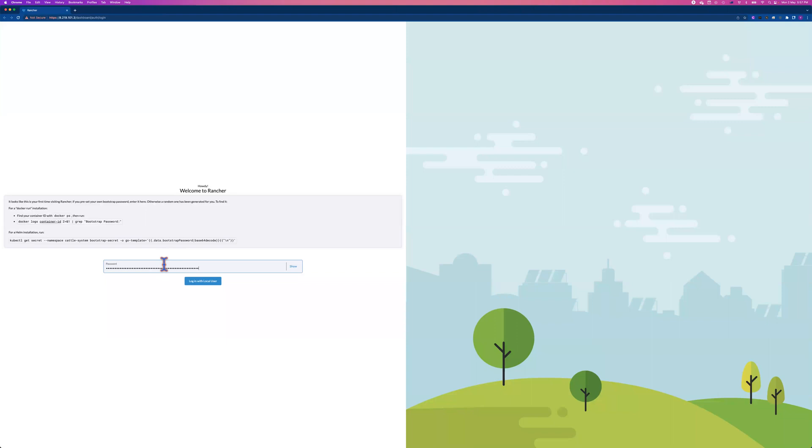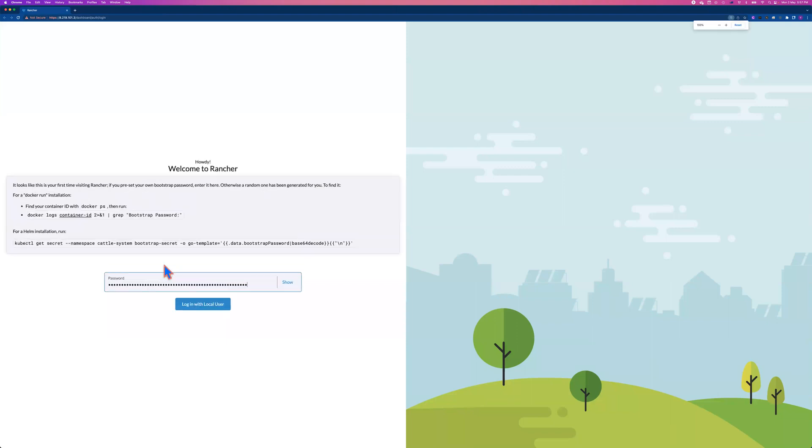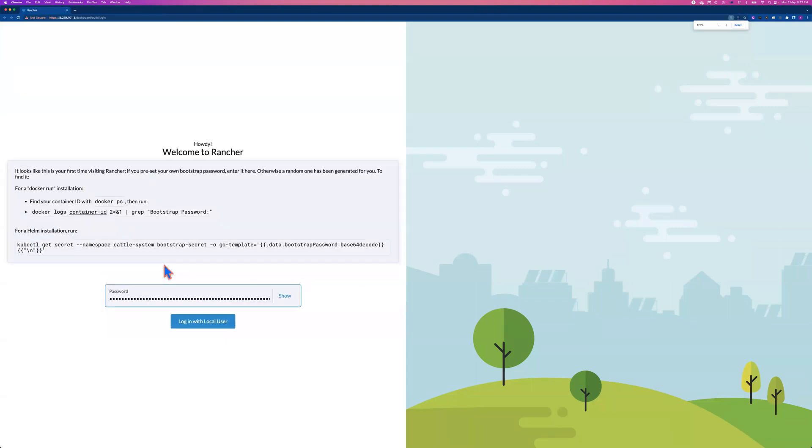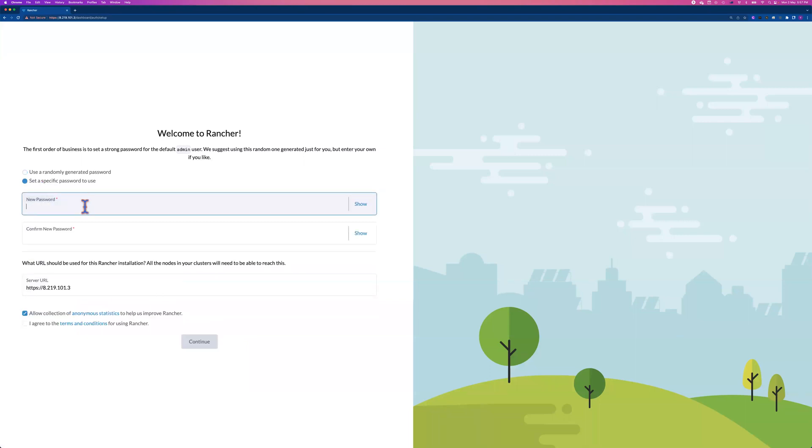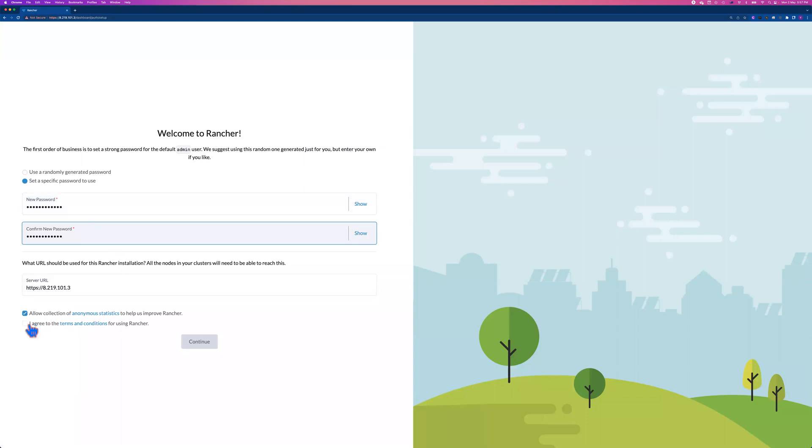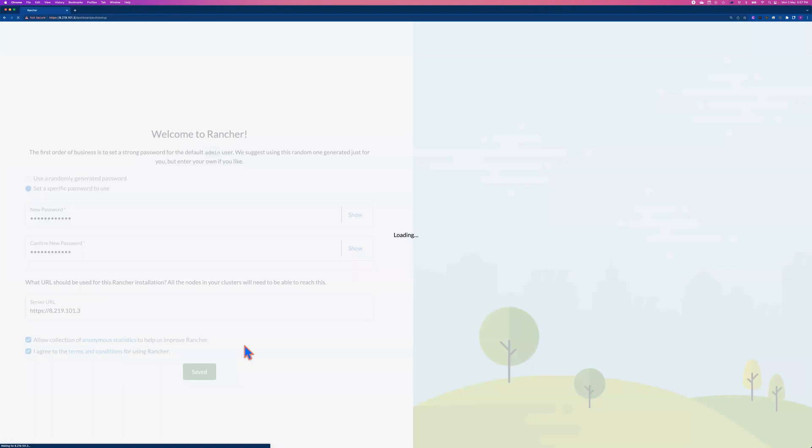Let me make it bigger. So you can see, welcome to Rancher, and paste the password here, click login. So for first login, it gives you the option to change your password. So you want to make a complex password that you can remember. So most likely you want to agree the terms and conditions, otherwise you won't be able to continue. So I click continue.